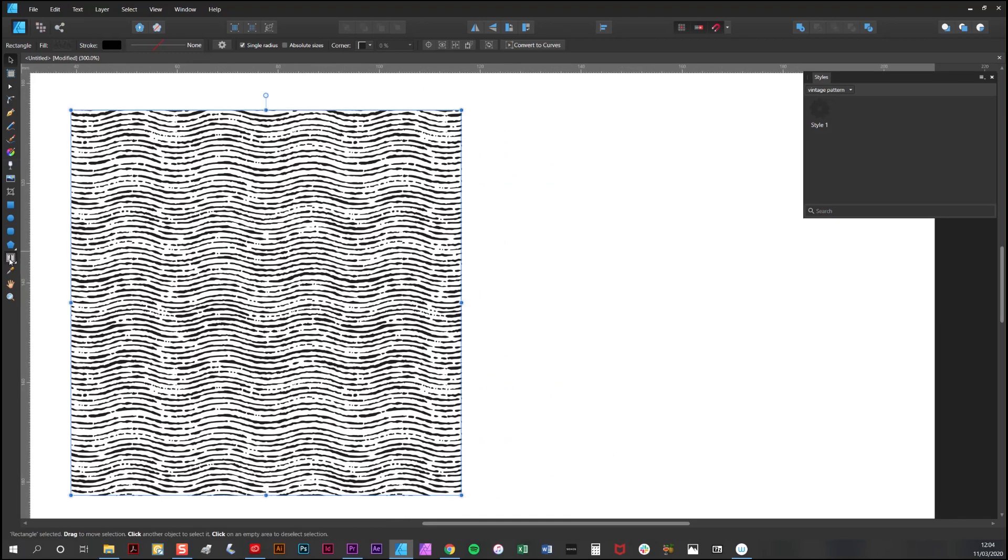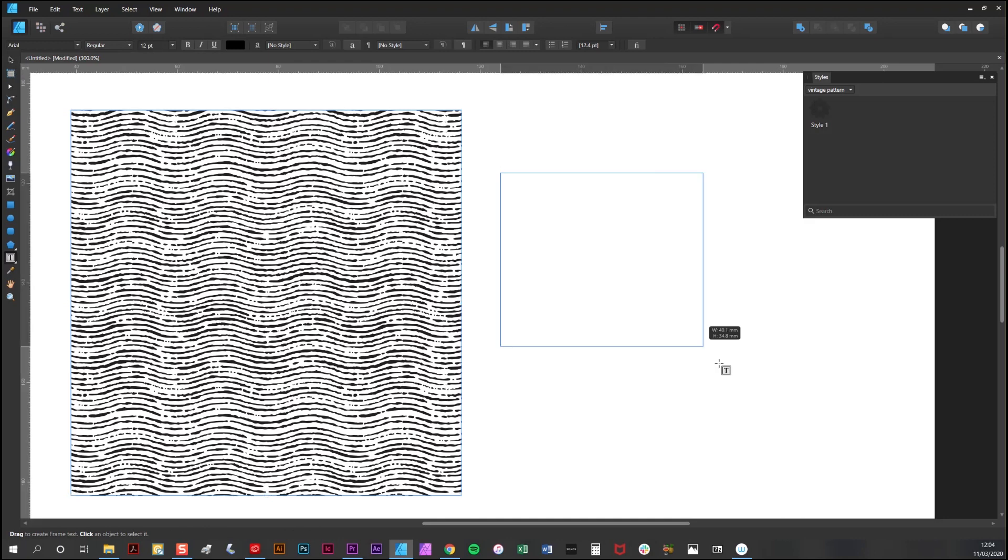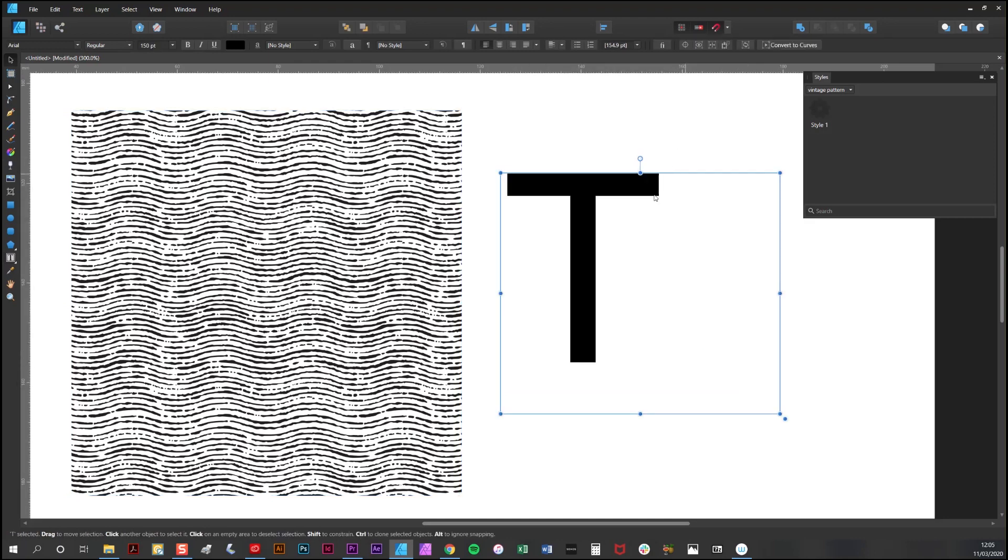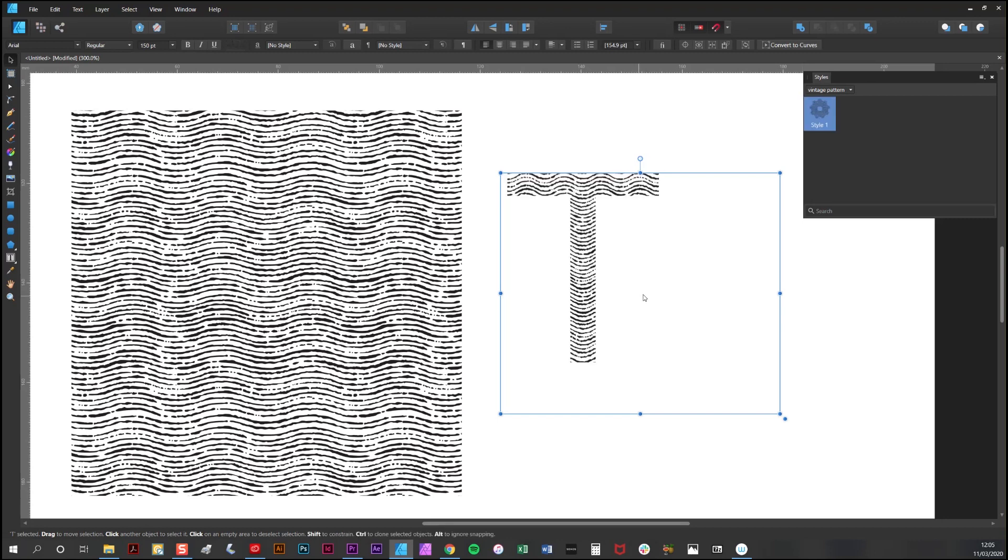For example, if I then wanted to apply the pattern to some text, I'd simply type some text and click on the style.